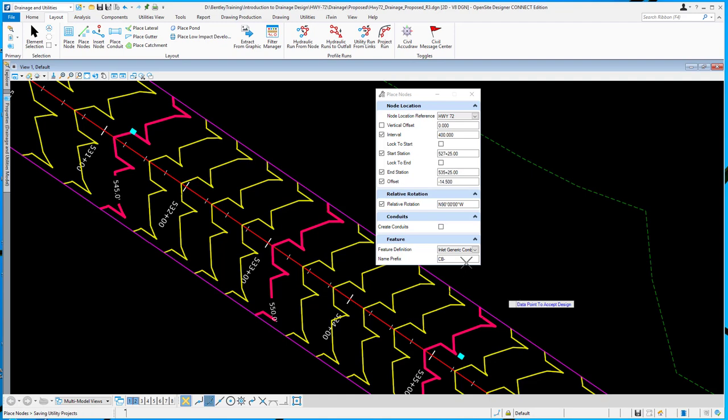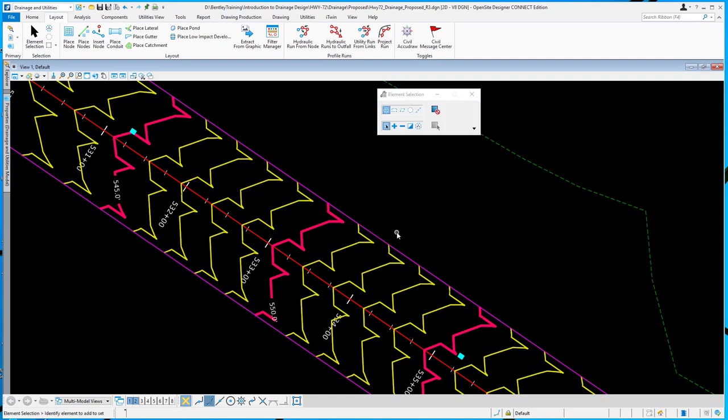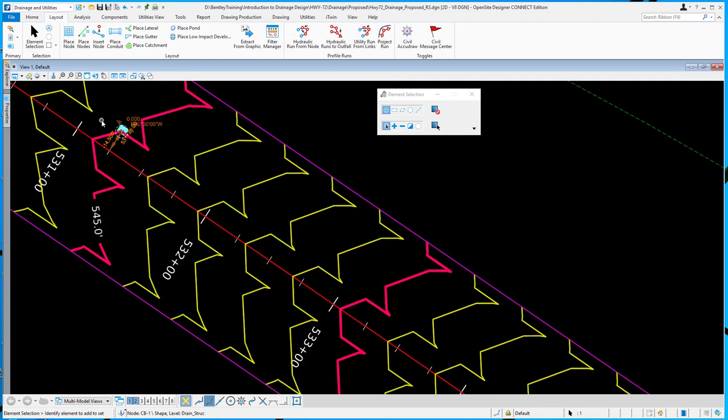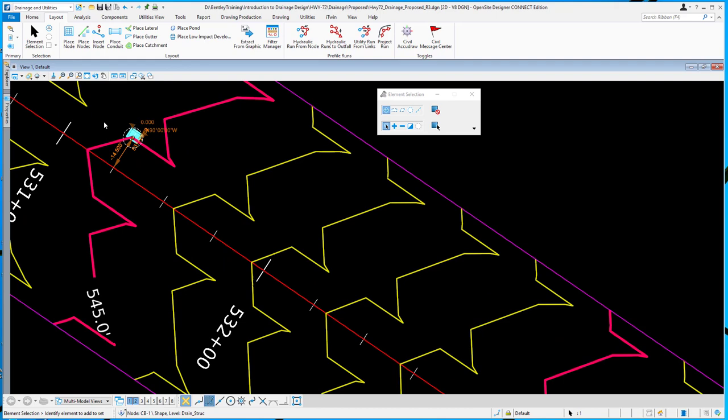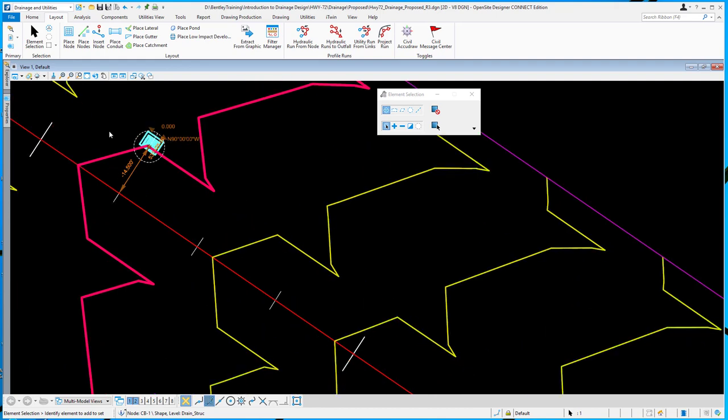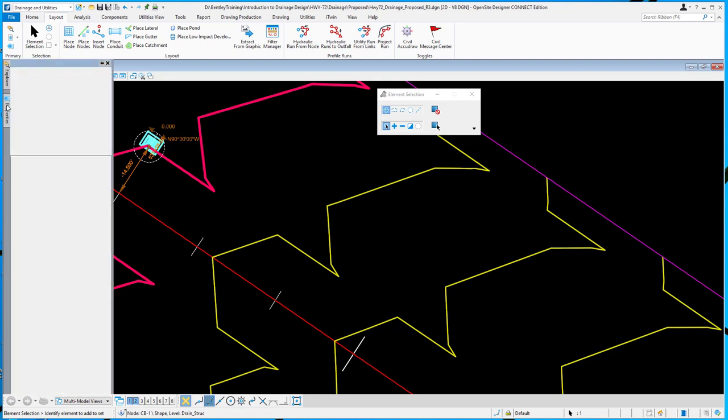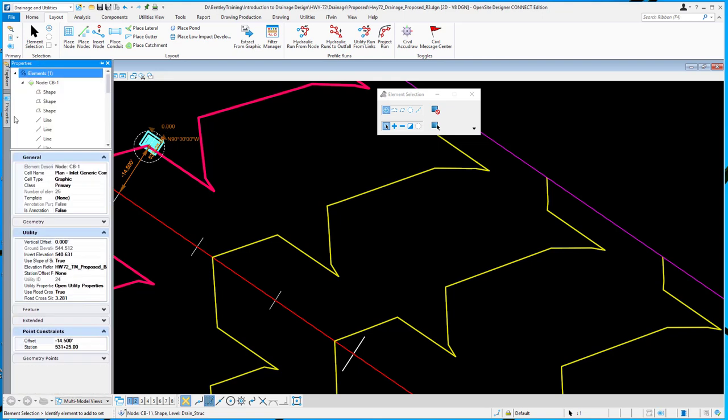And it will place the three structures. And if you look at any individual structure, you'll see its manipulators, all the settings that I put in there—the offset, the station, the rotation. And of course, that will also show up in the properties as well.